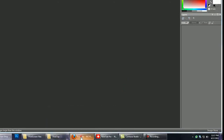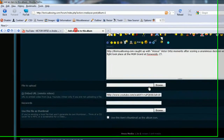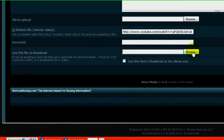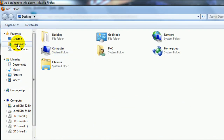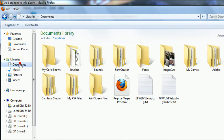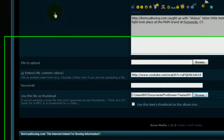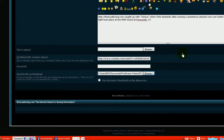Now what I'm going to do is go back to the forum. Browse. And my libraries. Documents. Print screen files. And I'm going to upload that screenshot. Once I'm done, I just hit submit.